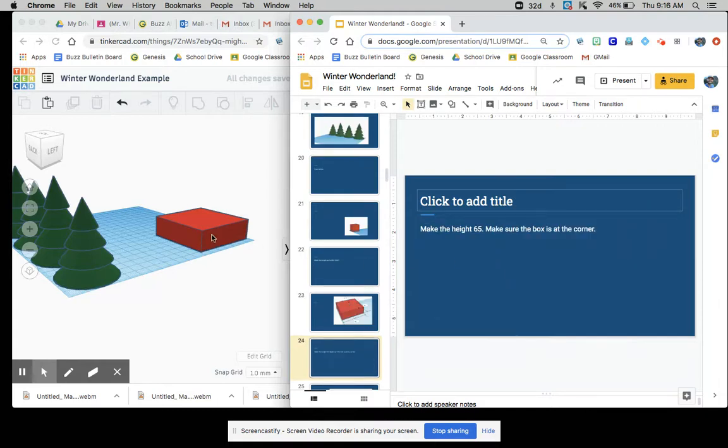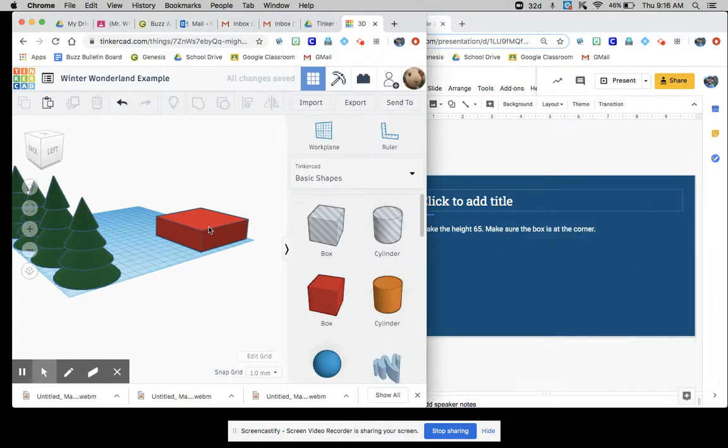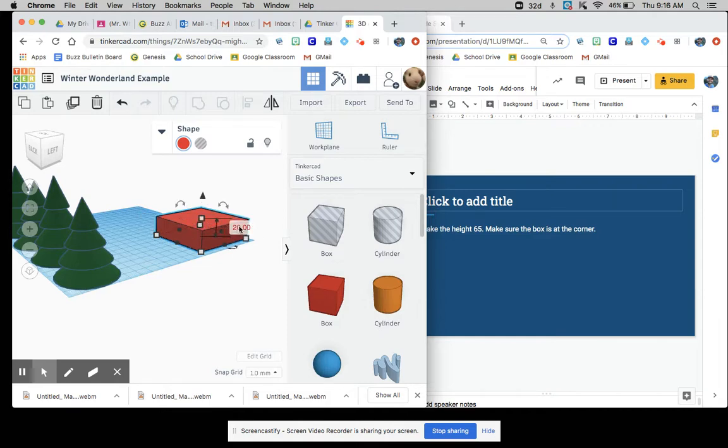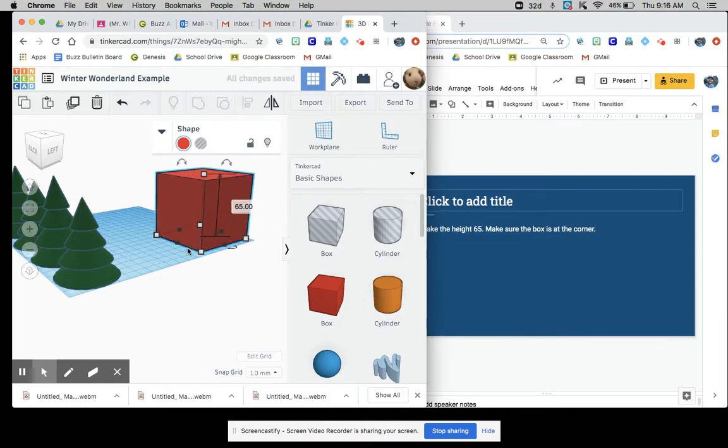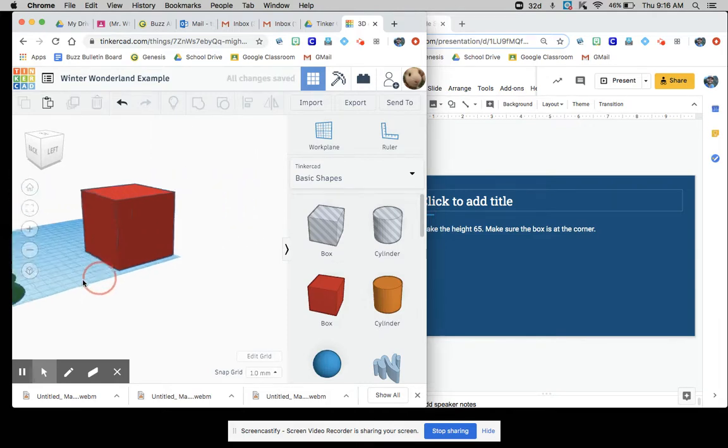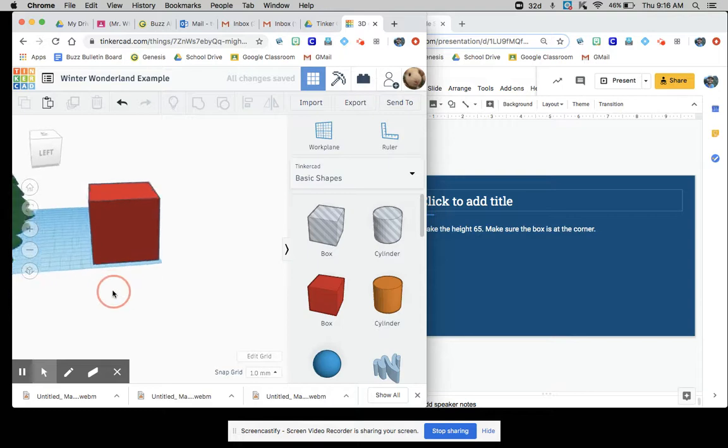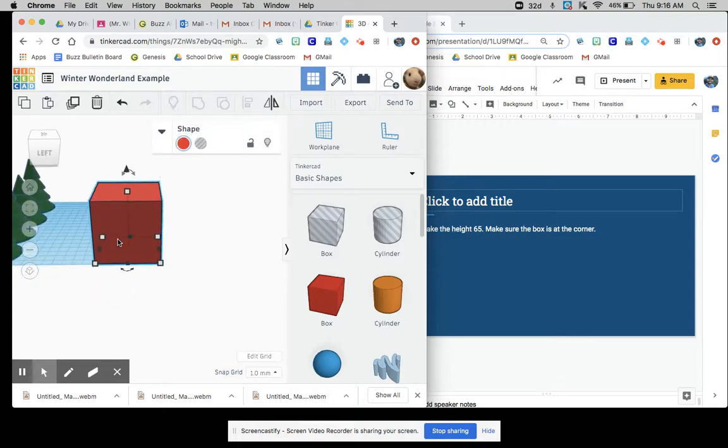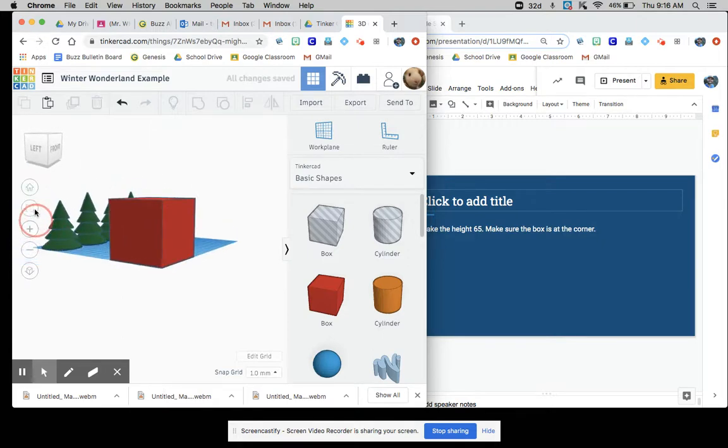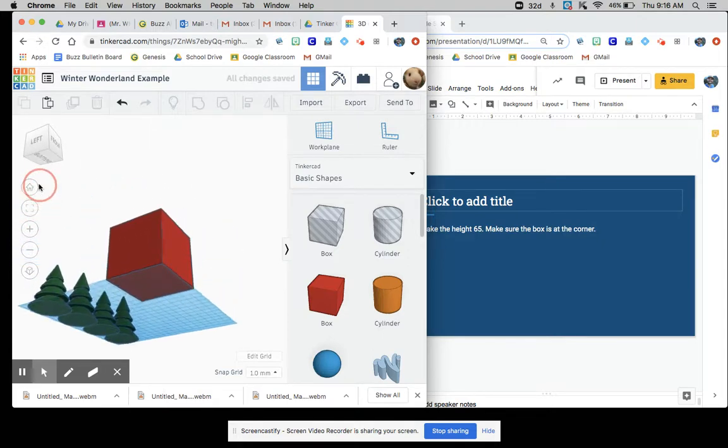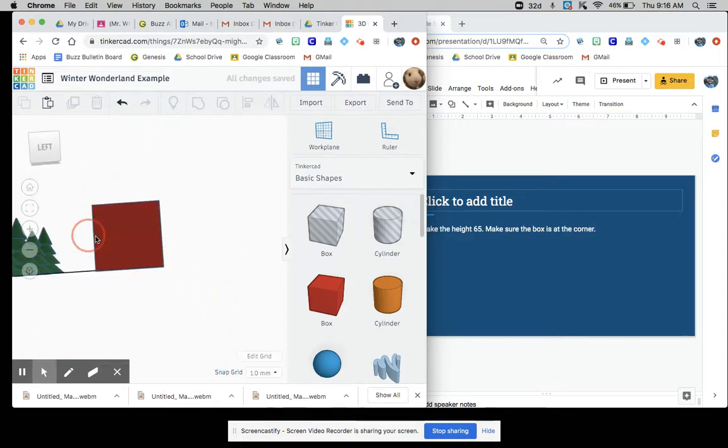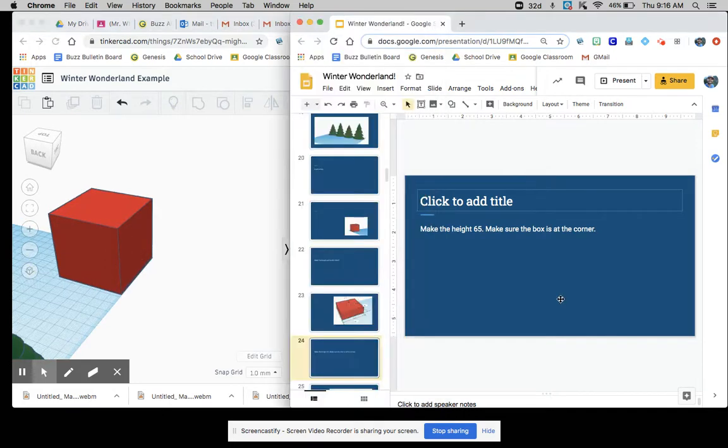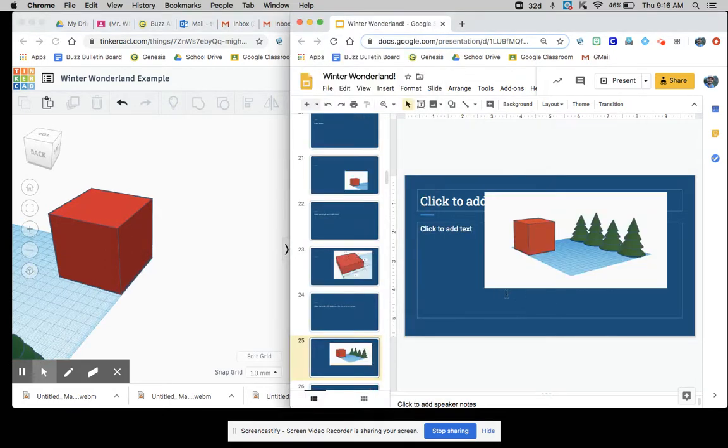Make a height of 65. Yeah, right here. So that's the height. So 65. It's good. And it says, make sure the box is at the corner. So I'm really just going to do my best to get it as close to that corner as possible. I think that's okay. Yeah, that looks okay.